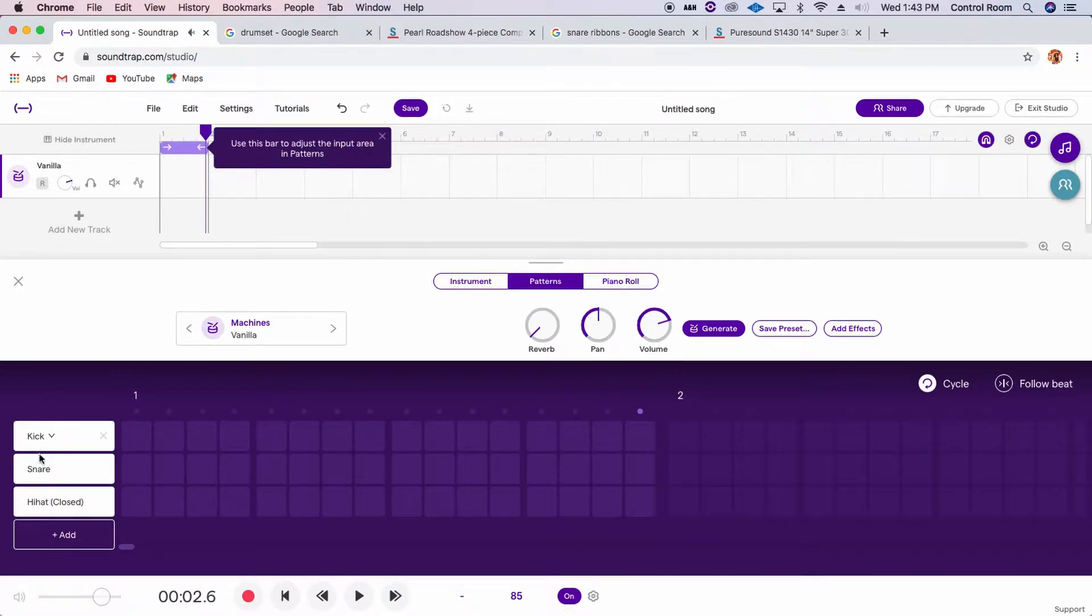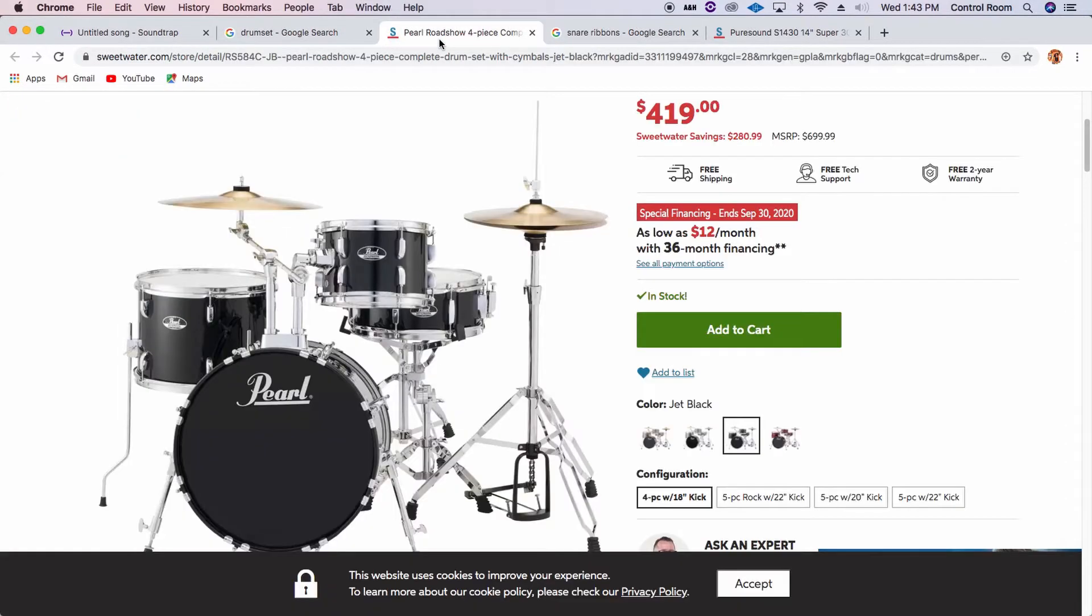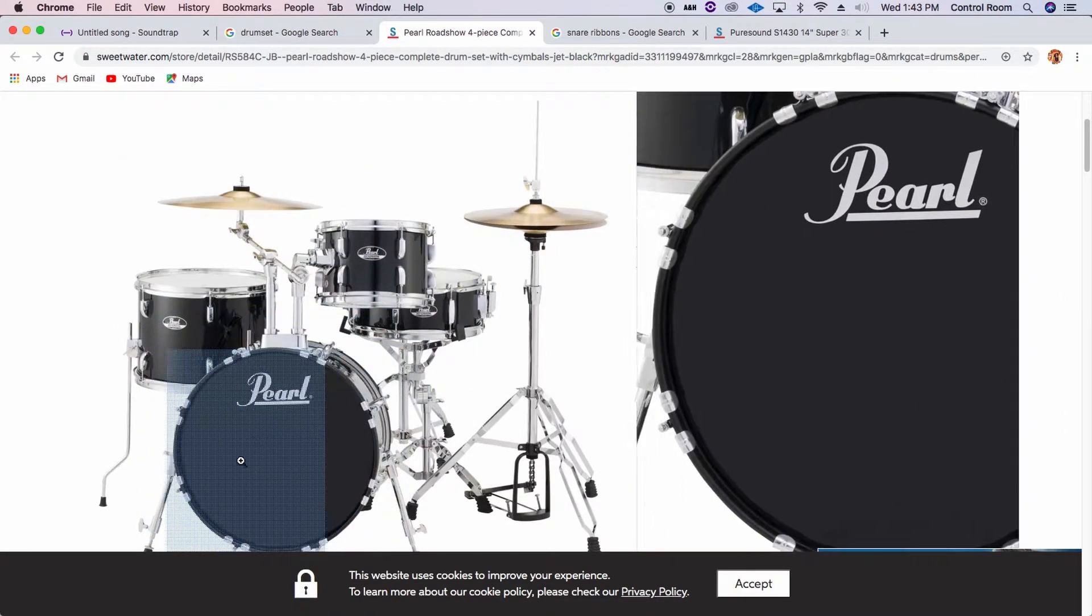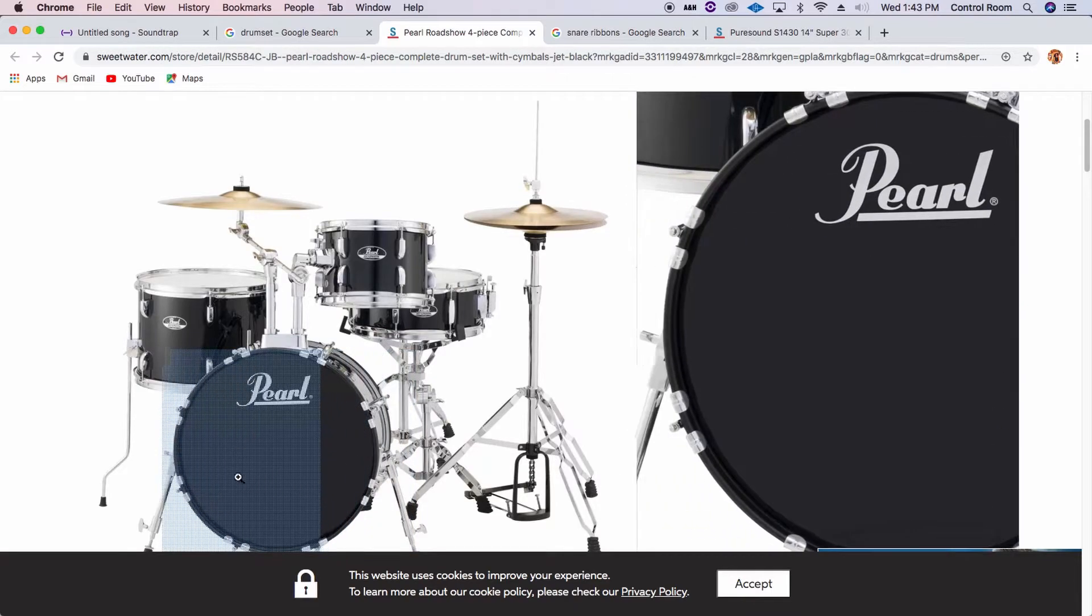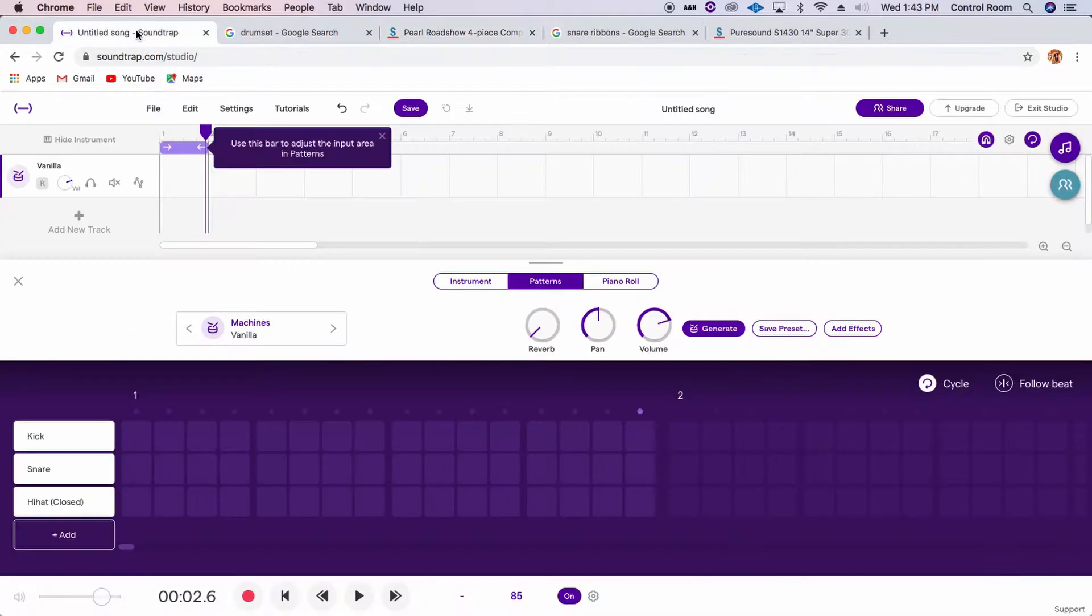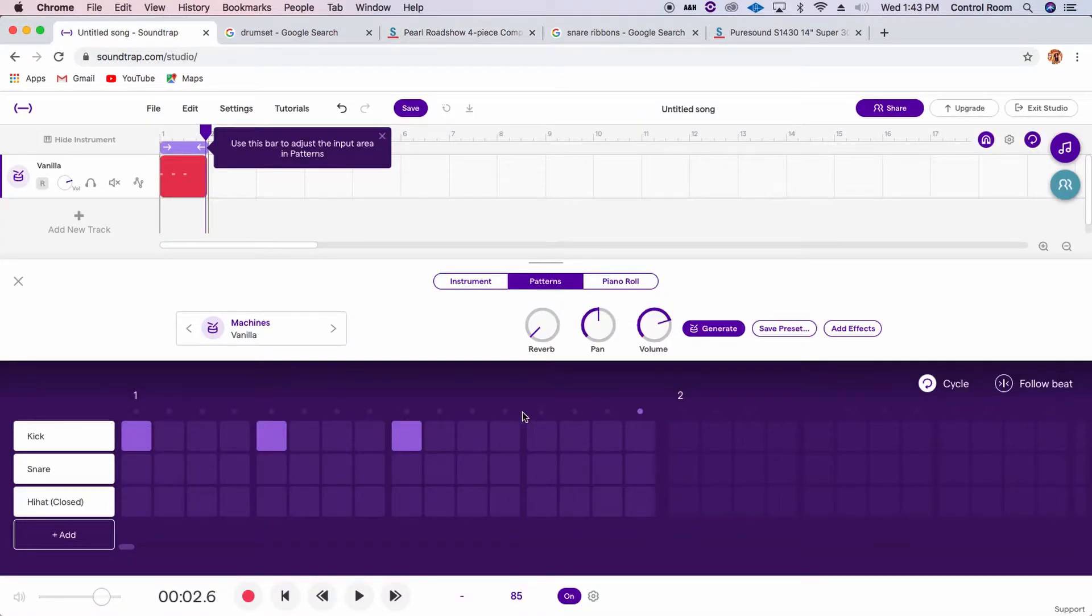So let's put the kick drum, which is the big, oomph, bassy sound of a drum set. This one right here, which you play with your foot. Let's put that on each first beat, right?